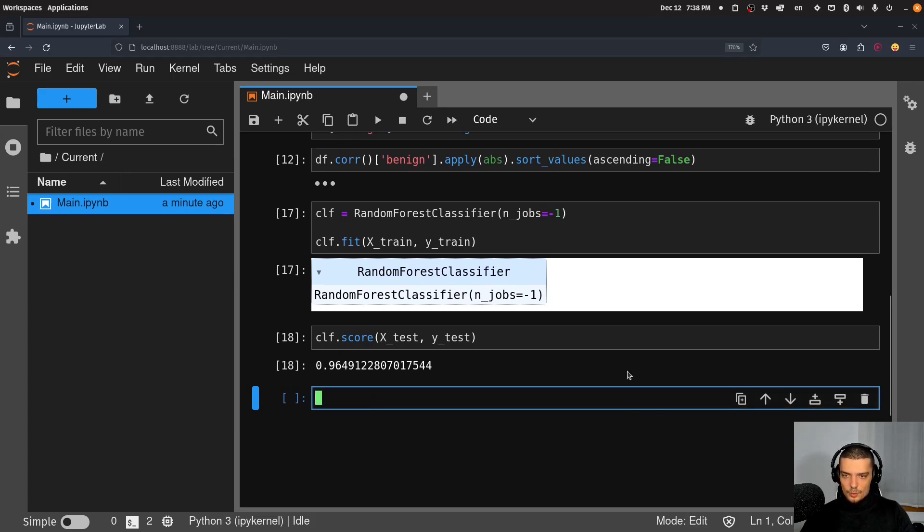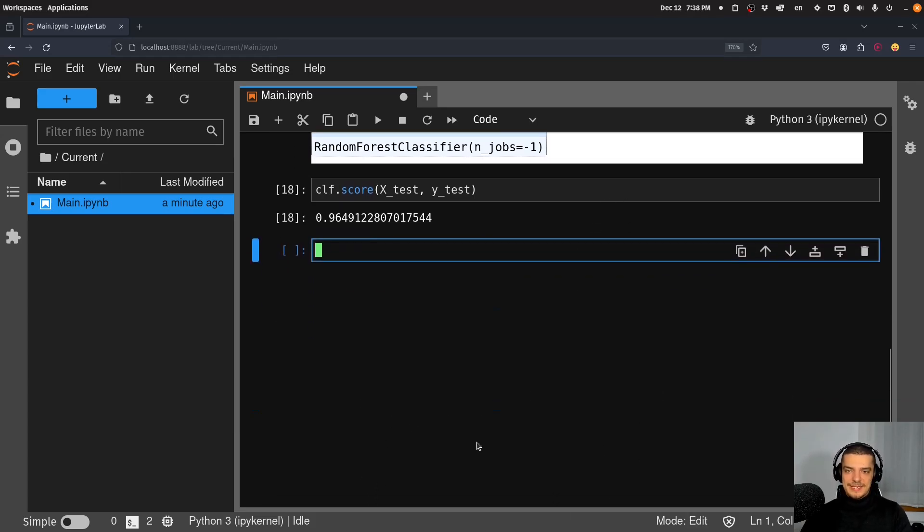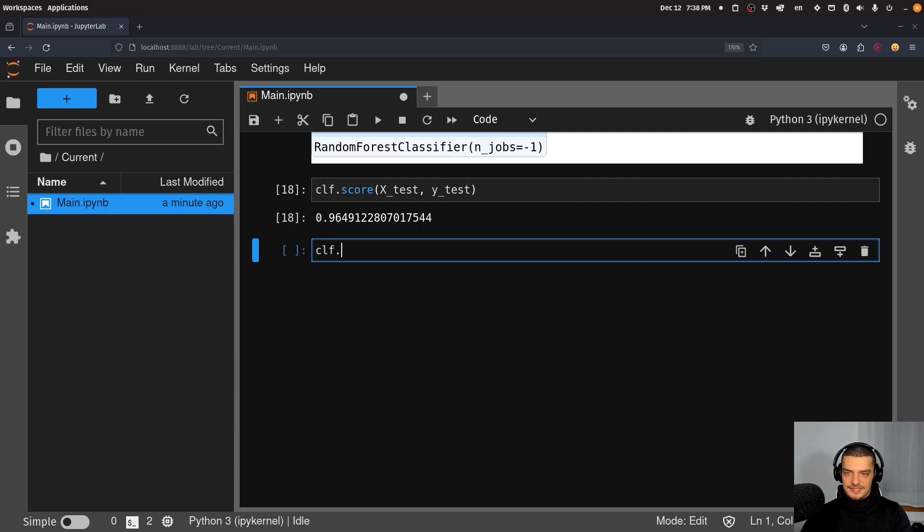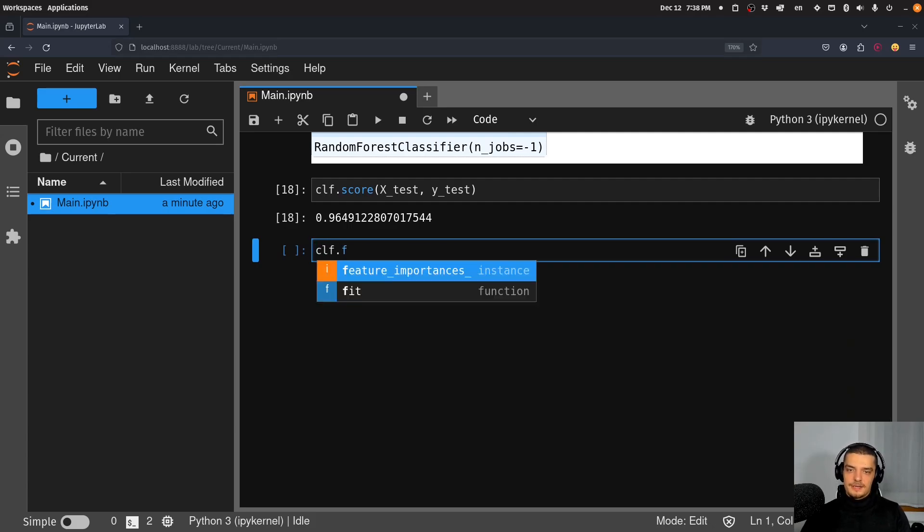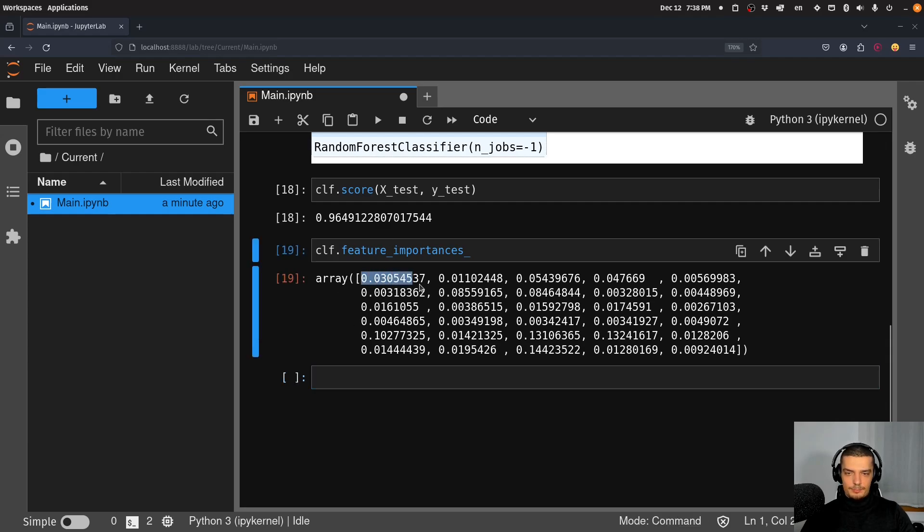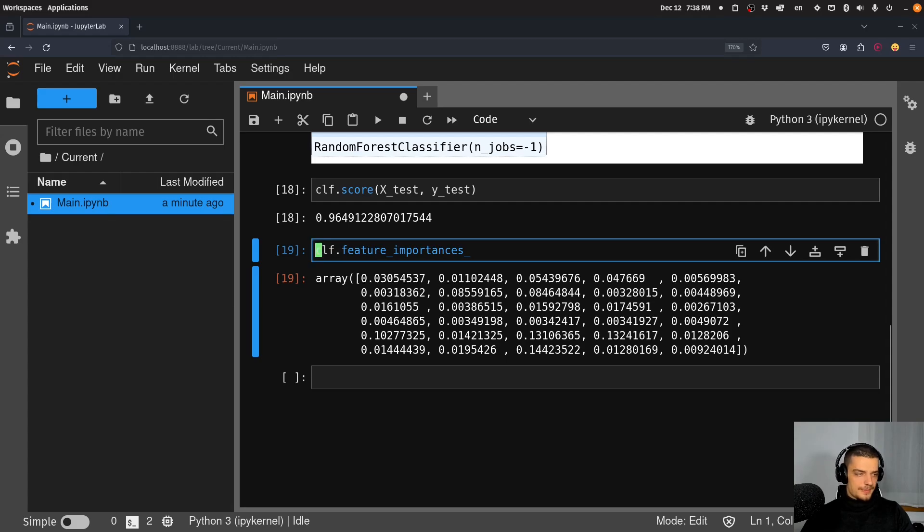And what we can do now, this is quite simple, is we can access directly the feature importance. So I can say clf.feature_importances_, and I get the values, the importances of each individual feature. Now to make this more readable, to make this more intuitive, what I can do is I can use a fancy dictionary comprehension.